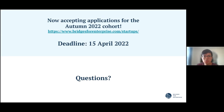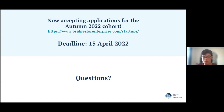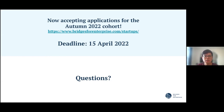We are now accepting applications for the Autumn 2022 cohort — this is the link you can use to apply. The deadline was originally the first of April, but we've now extended it to the 15th to give people more time. More guidelines on how the application works can be found on our website, but I can also give you a brief overview if you have any questions.